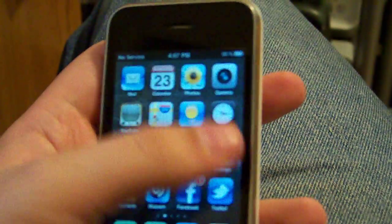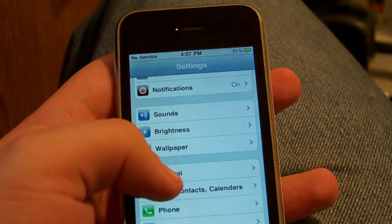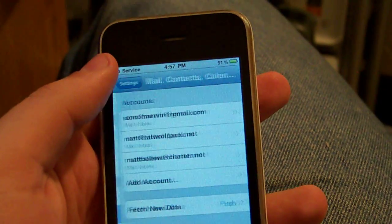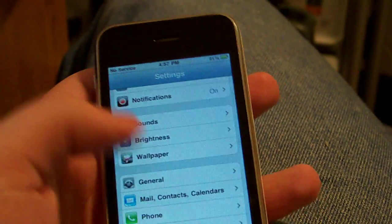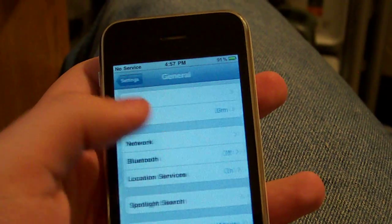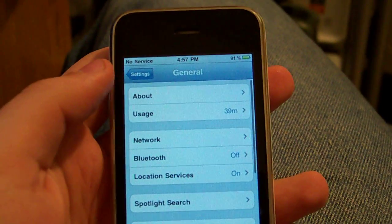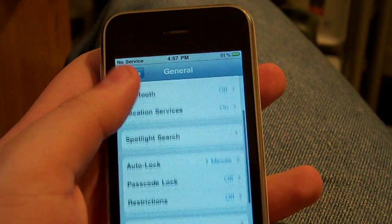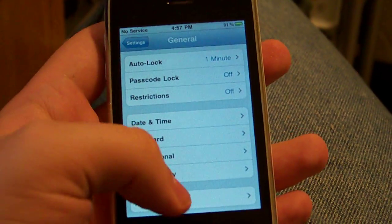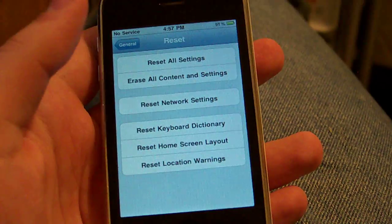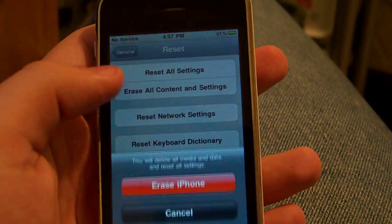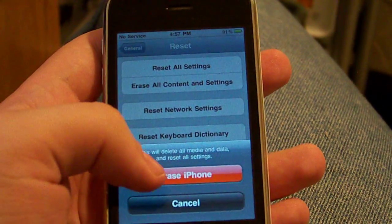So we're going to go in here to settings. Go to general. Oh, that's not general. General. My finger doesn't work so well here. All the way down to reset. Erase all content and settings.